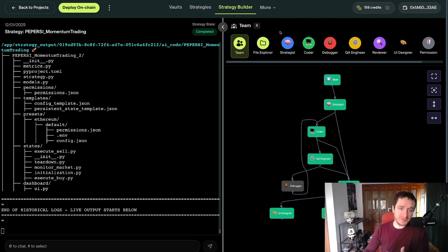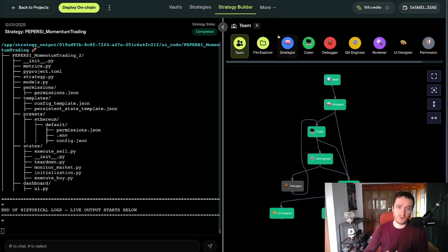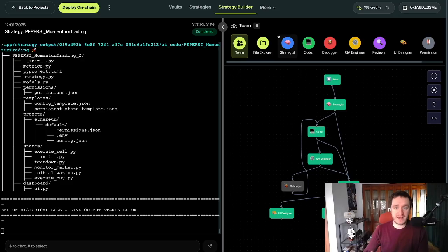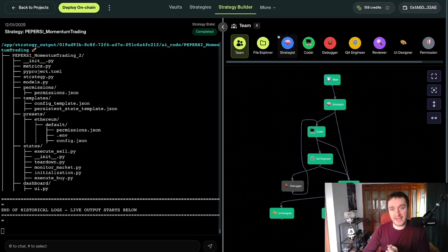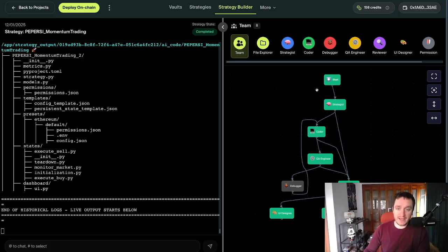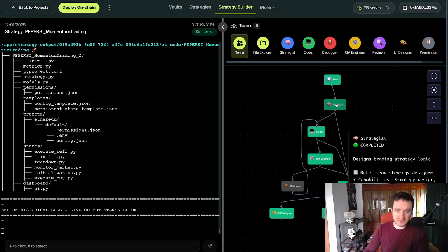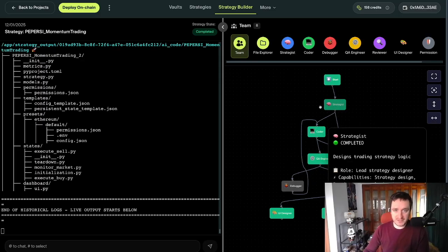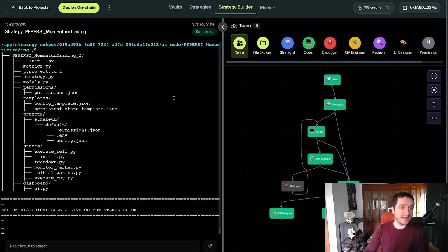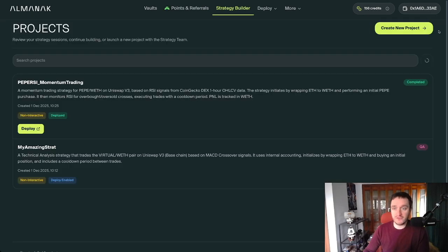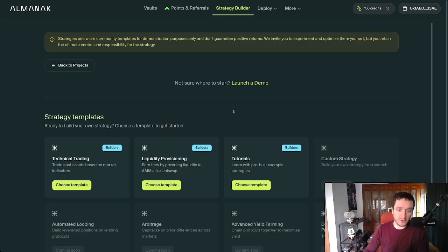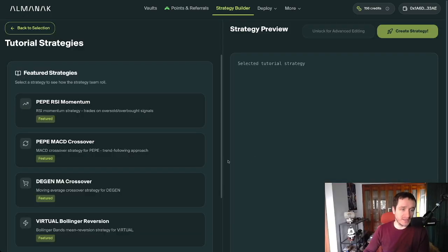You have the swarm. This swarm is a team of eight different agents doing different stuff. One is the strategist trying to strategize the entire strategy. In this case, this is a simple strategy. If you were to create a new project and go with tutorials, this is the Pepe RSI momentum.